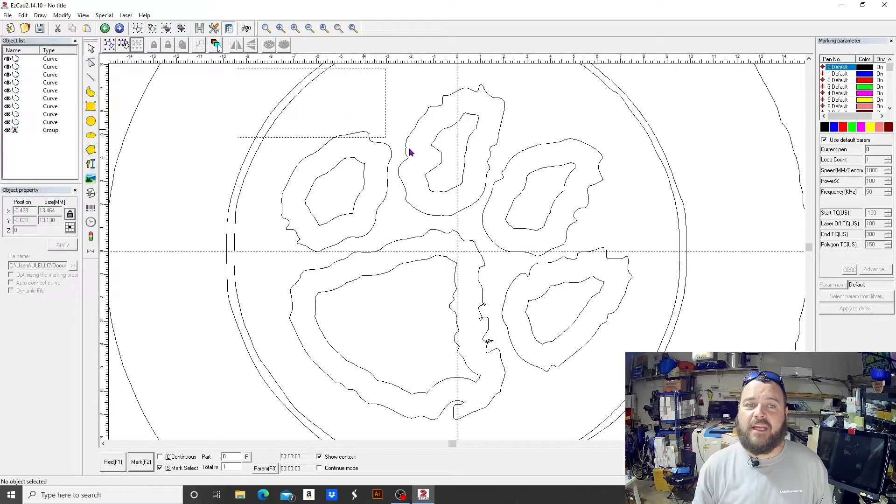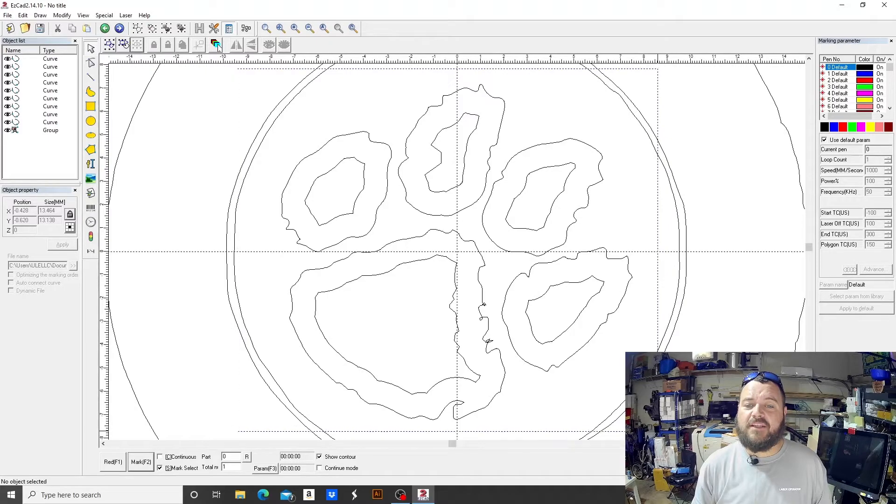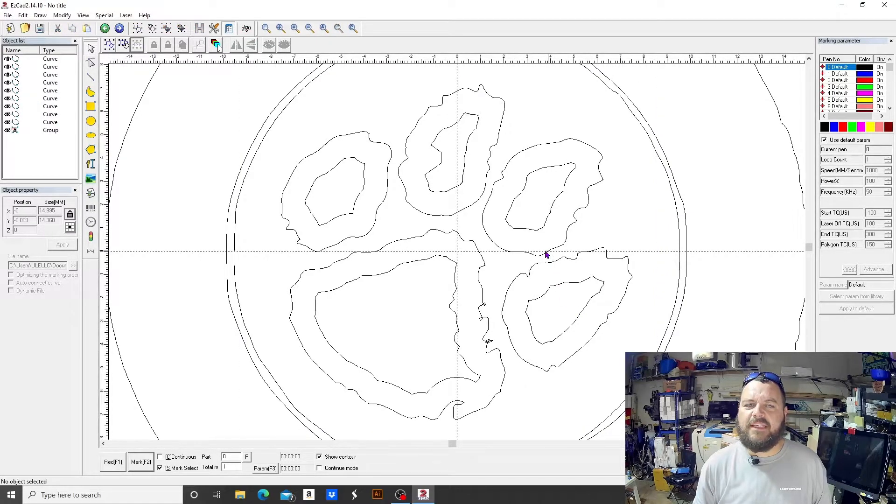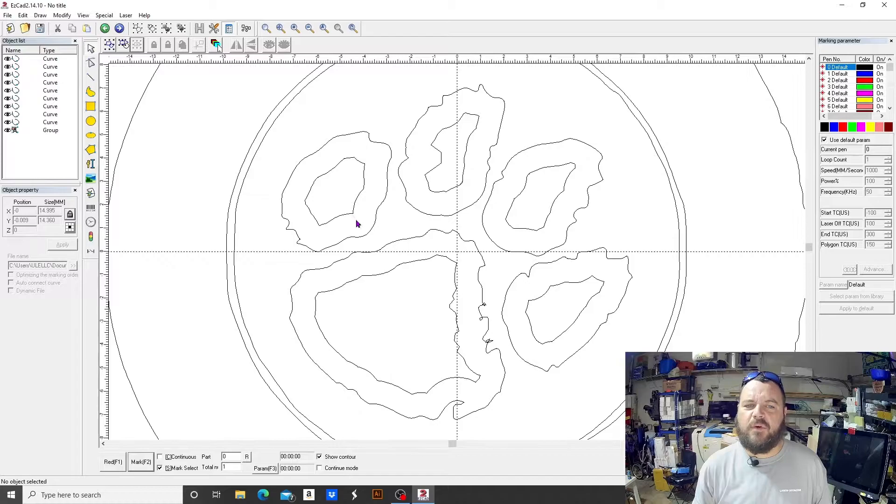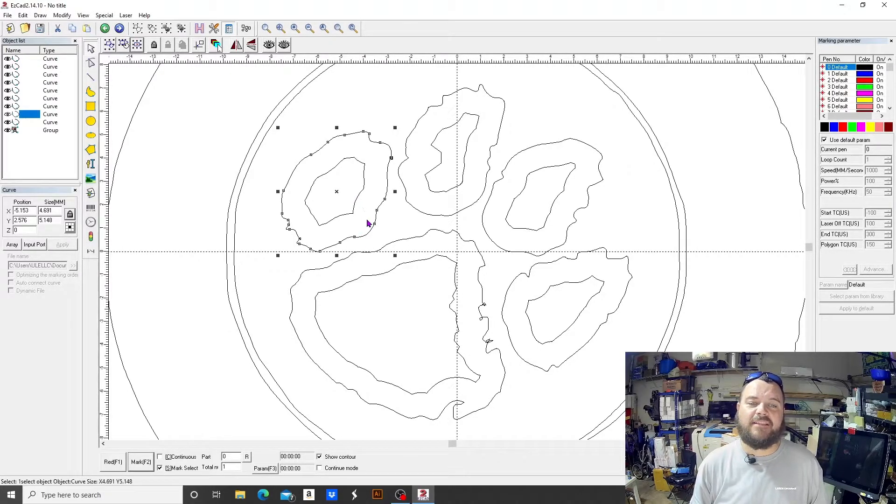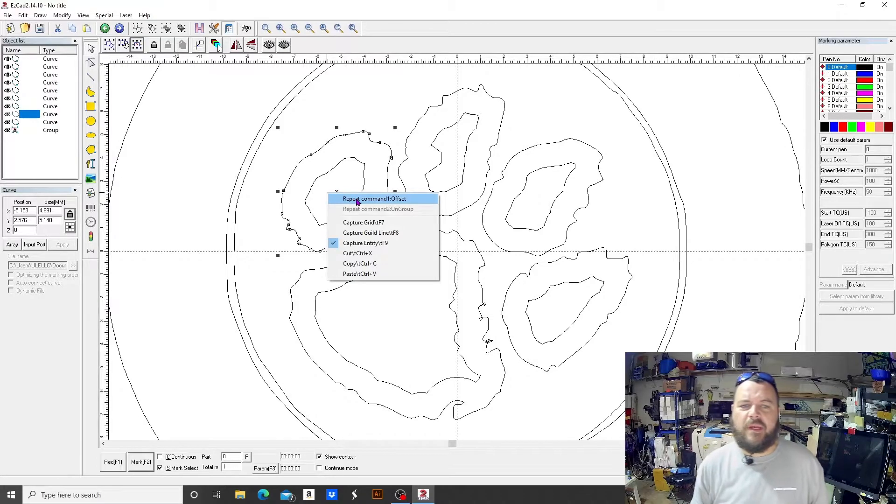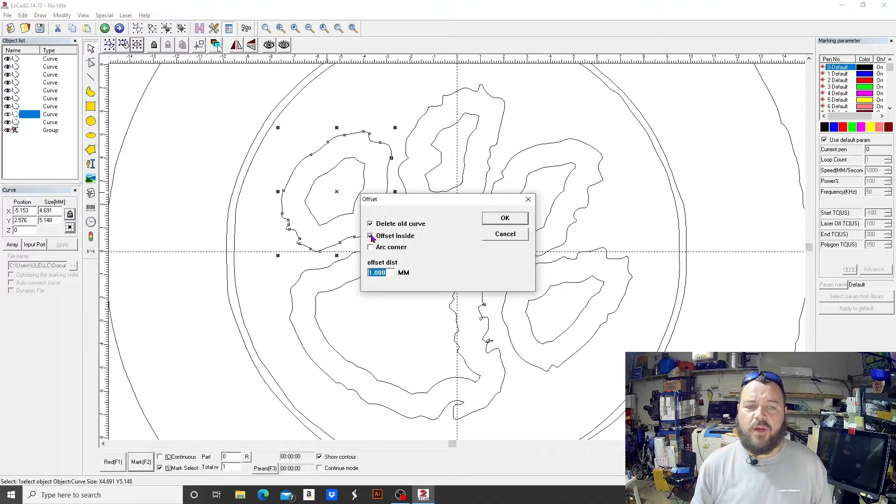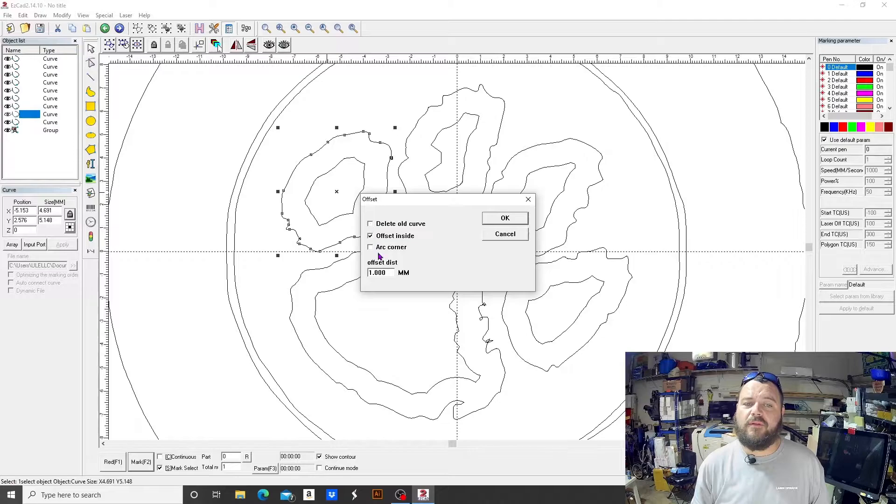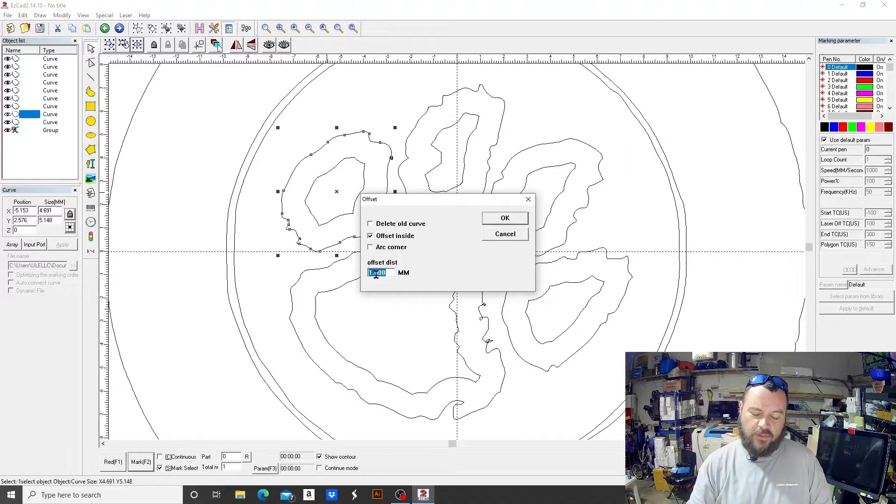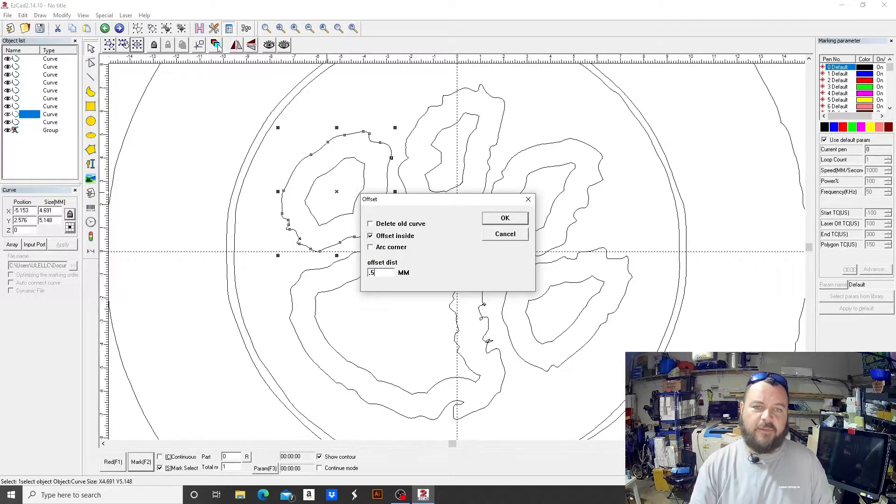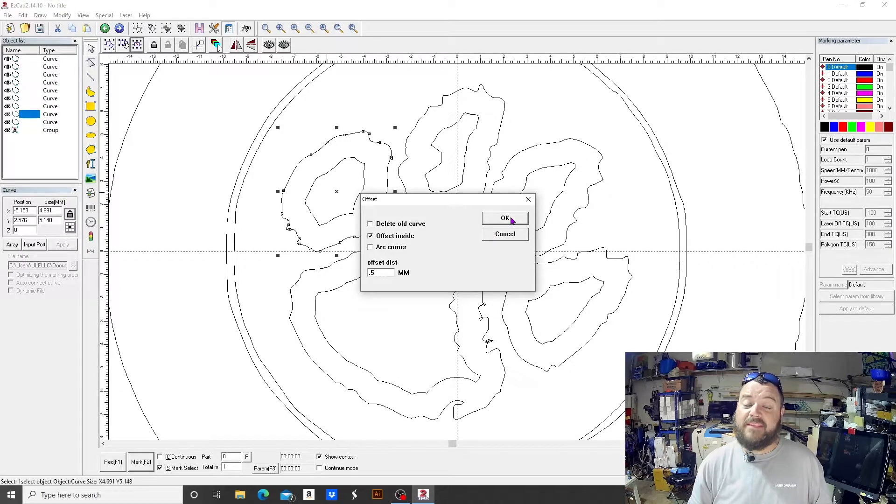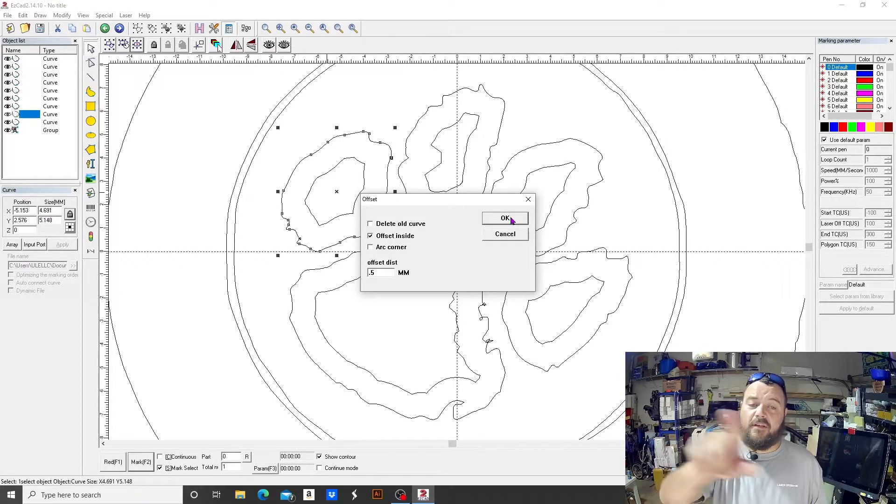Which is pretty handy to know. And I would like to show you something here. We'll just pick, actually I'll delete that. We'll just pick this one guy right here. We'll put a line in between the two lines that are there. So if we repeat the offset, we're going to repeat inside, we're going to delete the old curve, and this time we'll only do a half a millimeter.